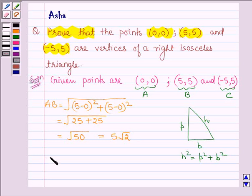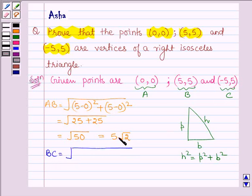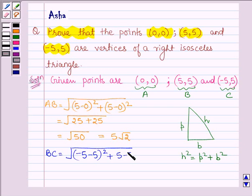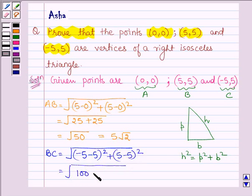Now let us find the distance BC. BC is given by √((-5-5)² + (5-5)²), which equals √(100 + 0) = √100 = 10.